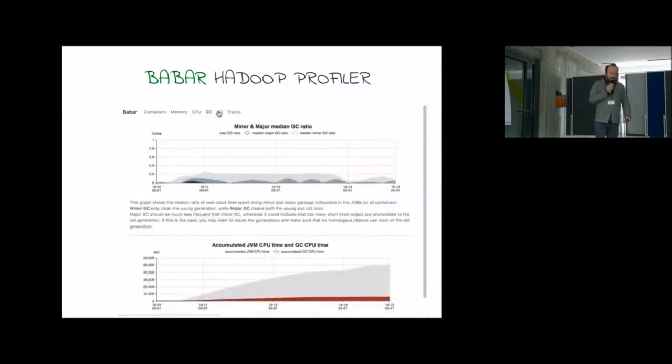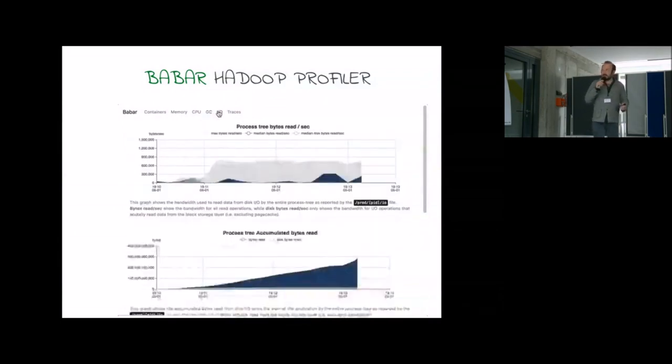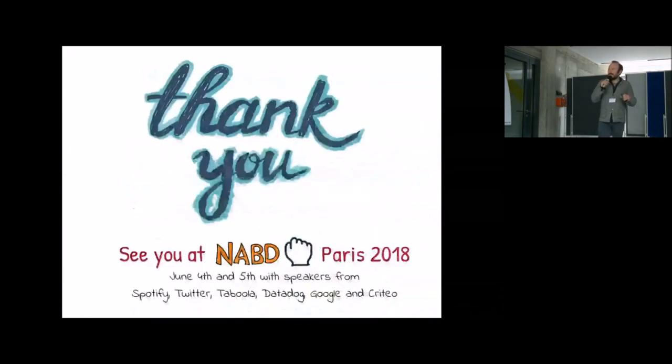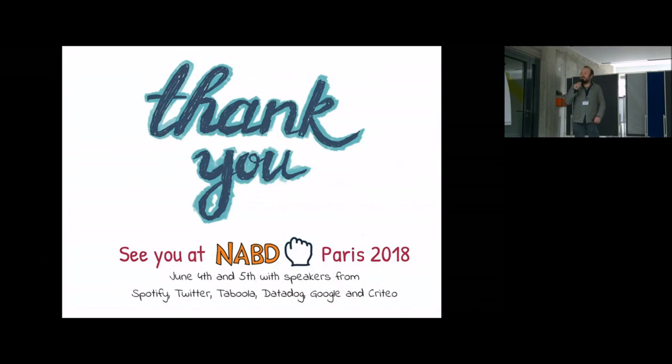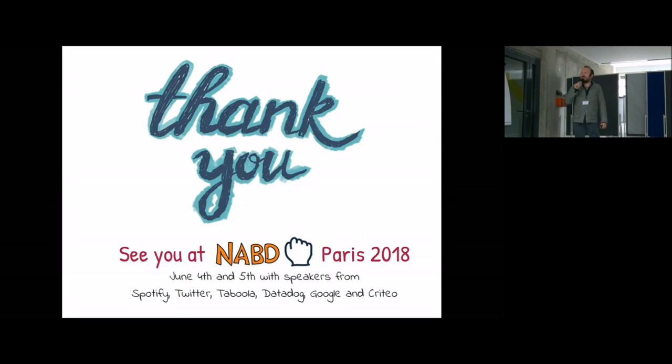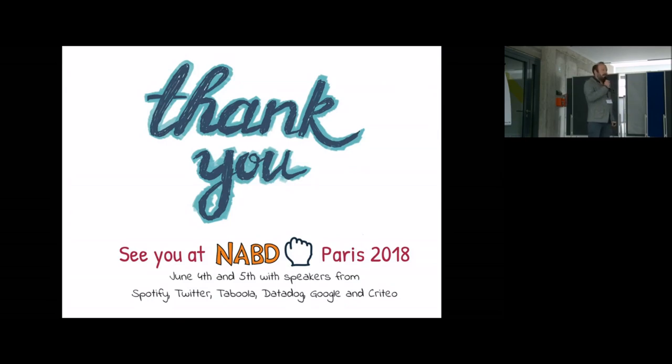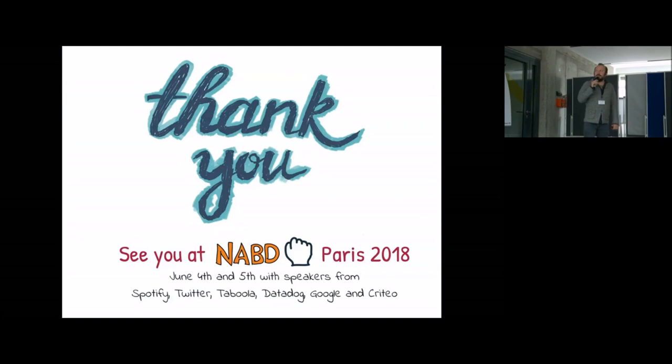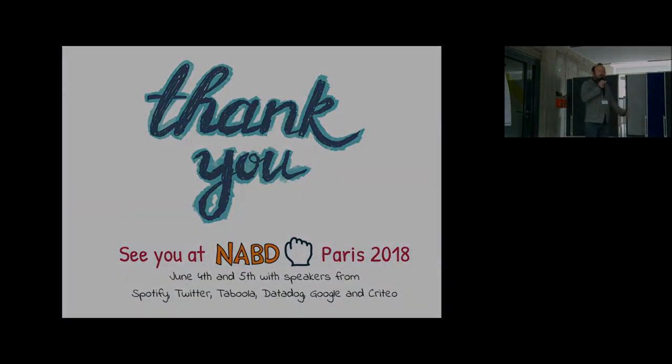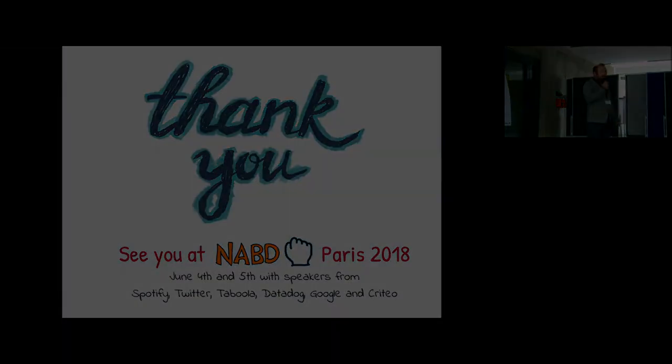So thank you, and I wanted to invite you, if you are in Paris in June, we are running this Not Another Big Data conference in Paris, and we'll have speakers from Spotify, Twitter, Tabula, Datadog, Google, and of course Criteo for one day in Paris about big data. So thank you.